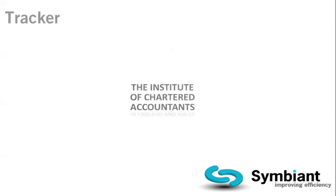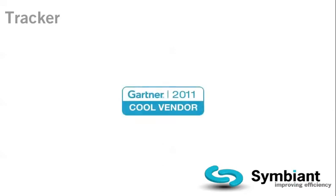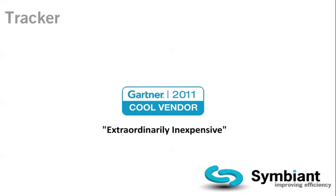To give testament to how good Symbiont Tracker is, it is the only audit solution that has ever been endorsed by Europe's largest professional accountancy body, the Institute of Chartered Accountants. And Gartner, the world's leading information technology research and advisory company, was so impressed they made us a cool vendor.